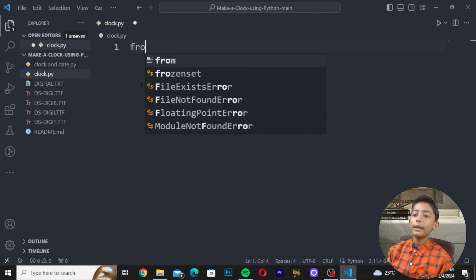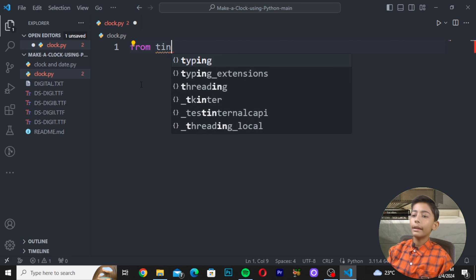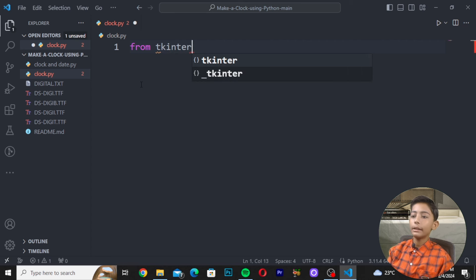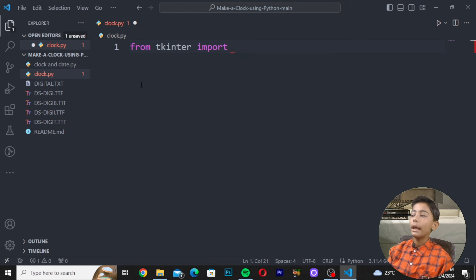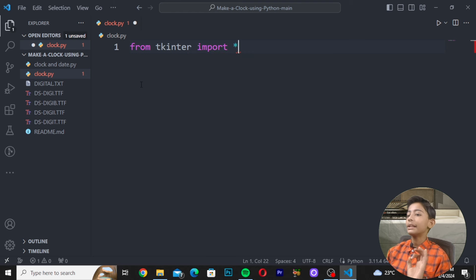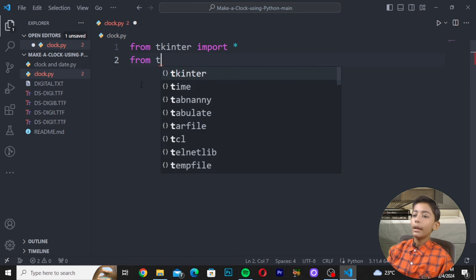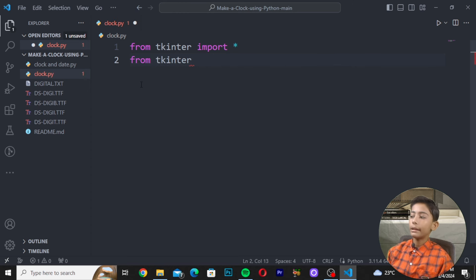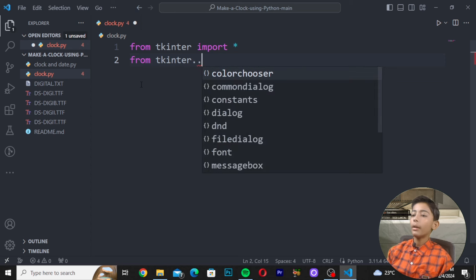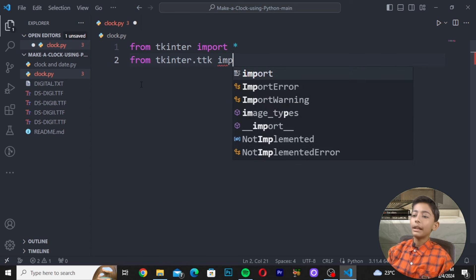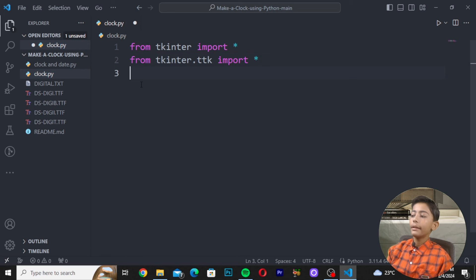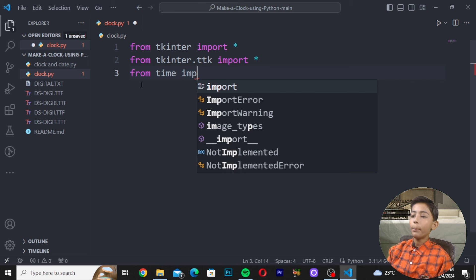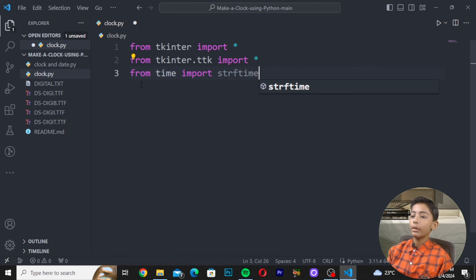First, write: 'from tkinter import *', then press Enter. Then write: 'from tkinter.ttk import *', press Enter again. Then write: 'from time import strftime'. That completes our imports.